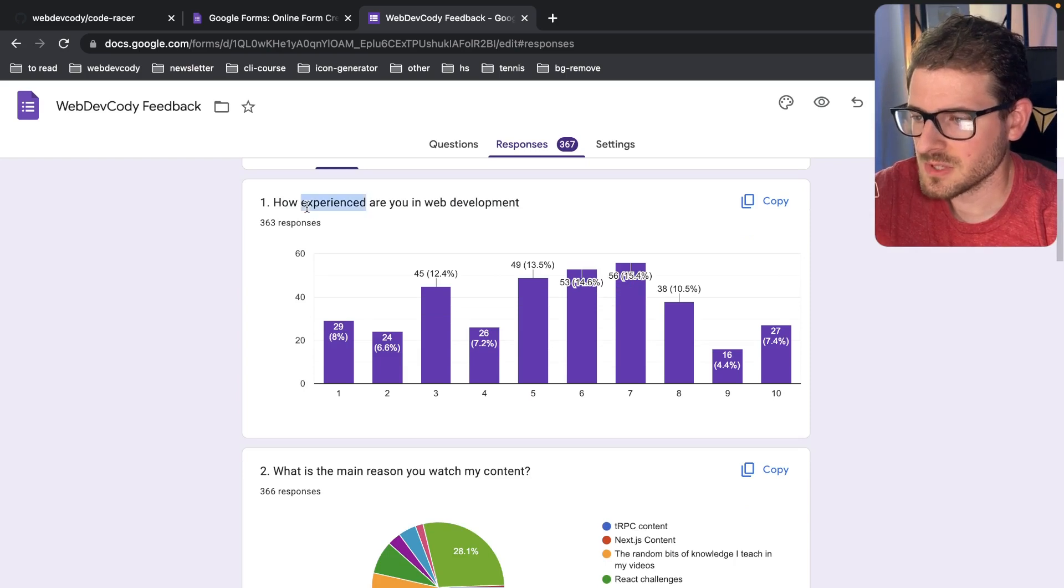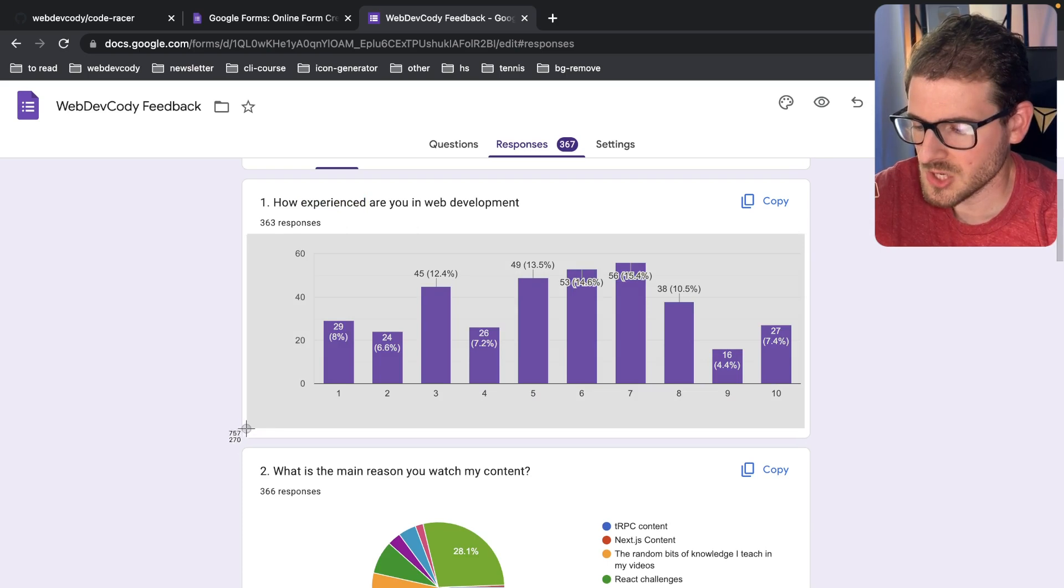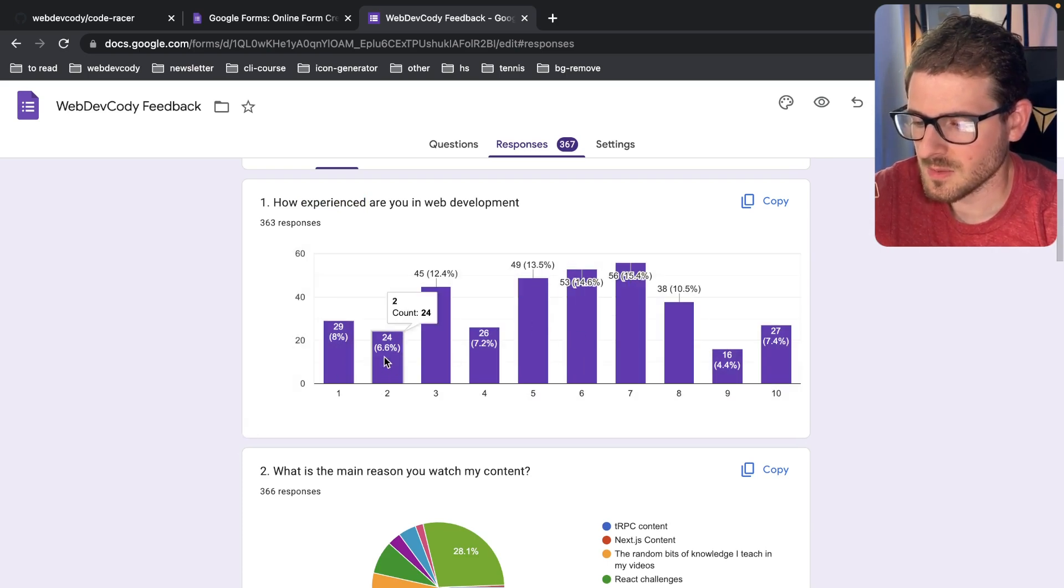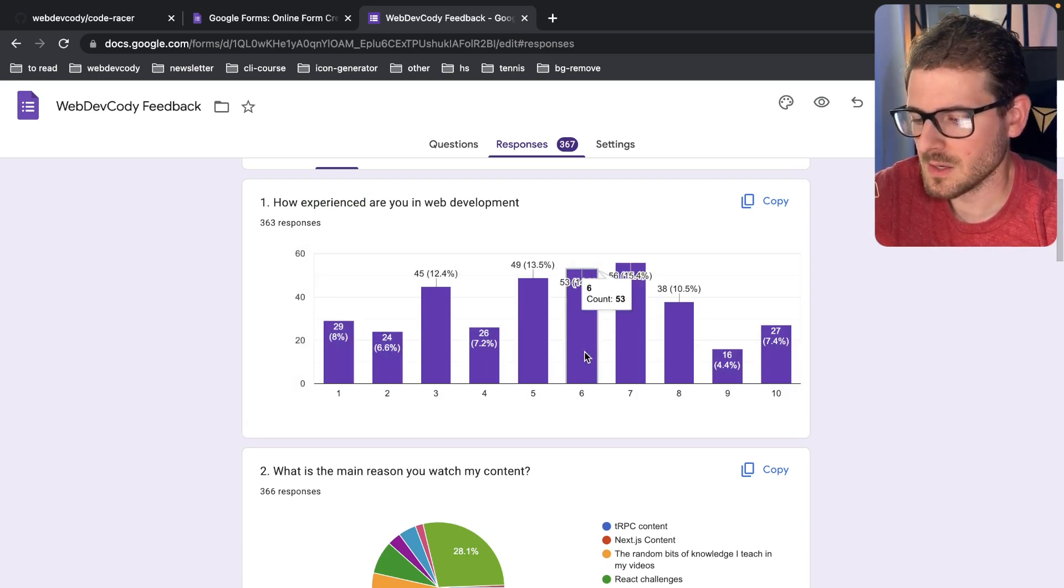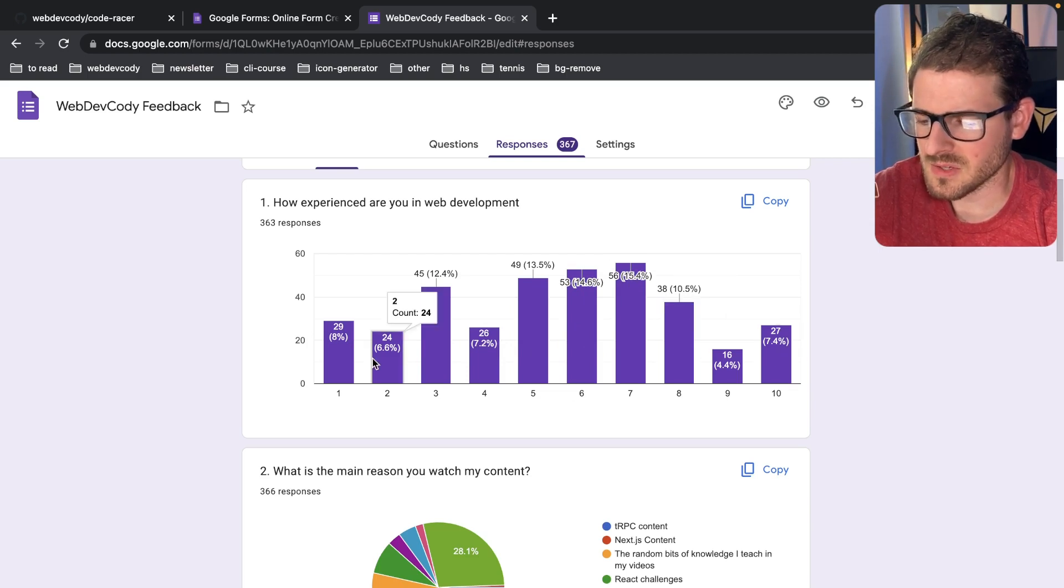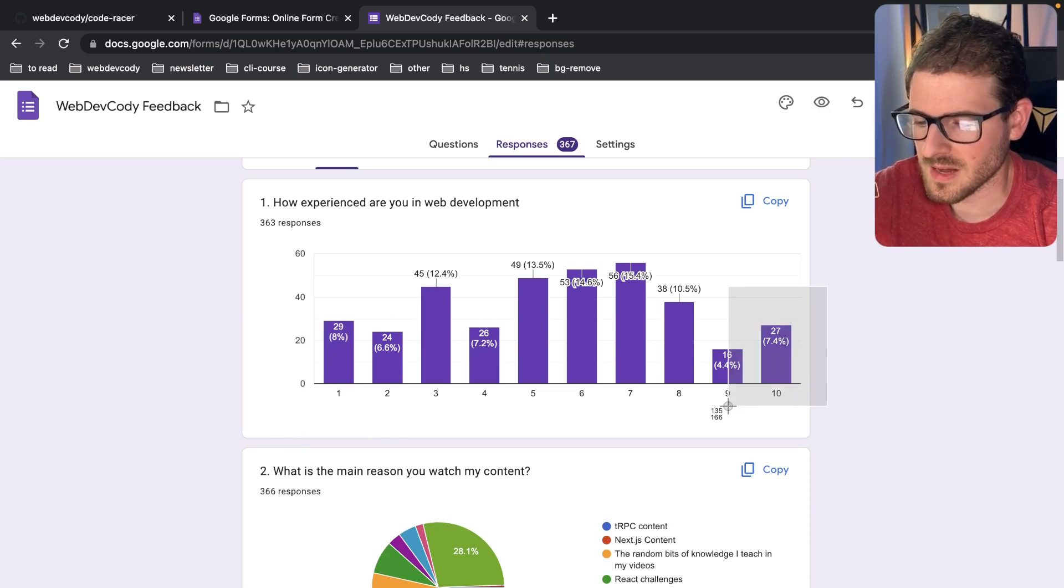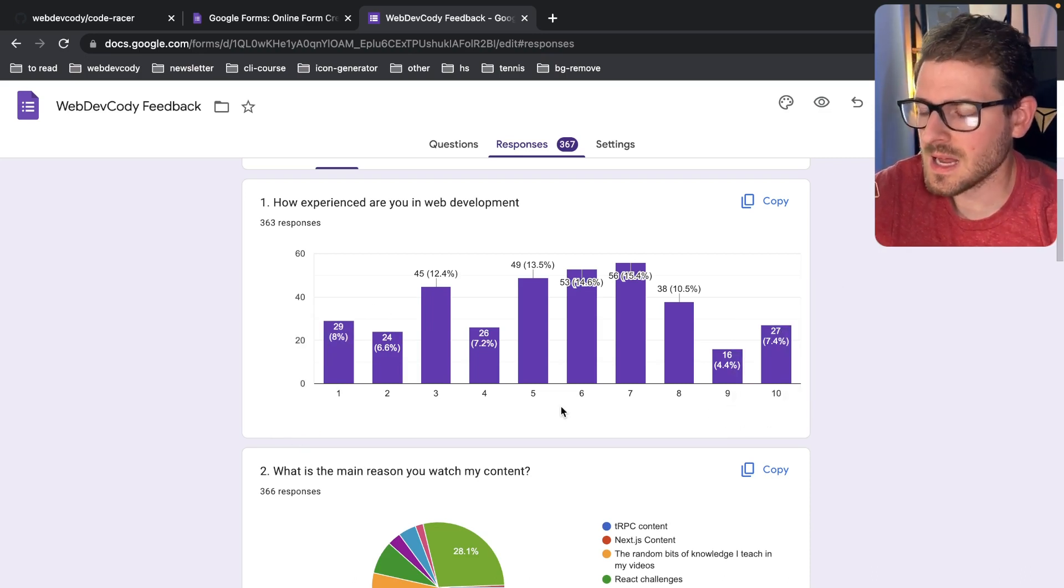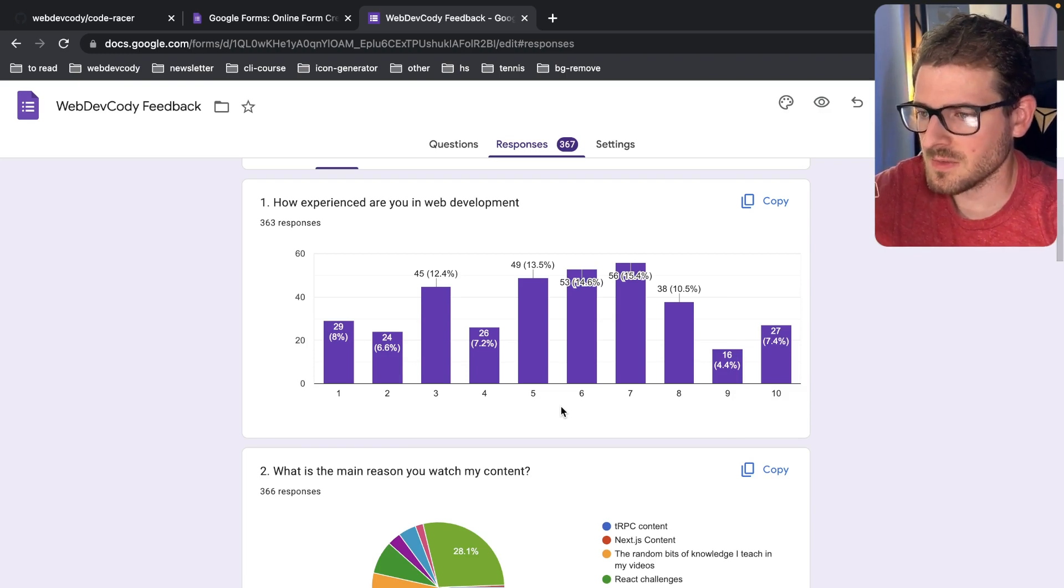Let's talk about these responses. So how experienced are you in web development? It looks like I have a pretty good range. We got a lot of beginners, a decent amount of intermediates, and then some more advanced people. I kind of like how I have a nice range of beginners who watch my stuff.